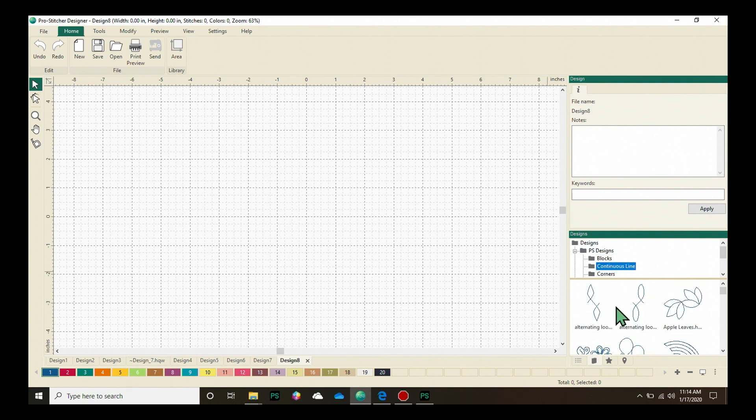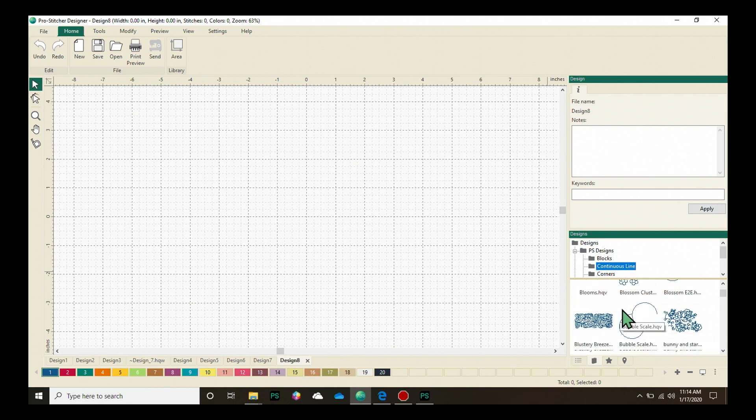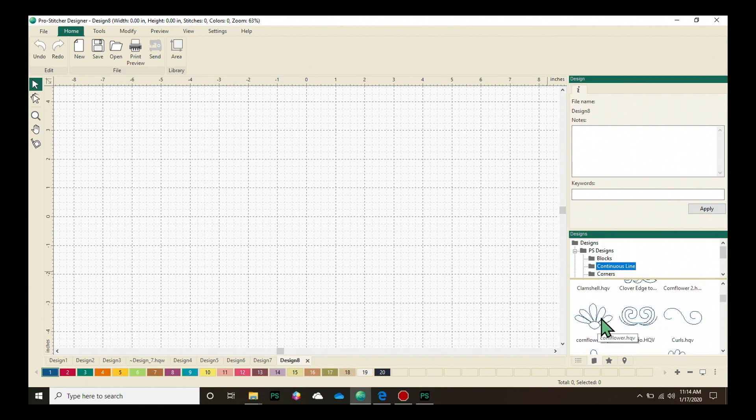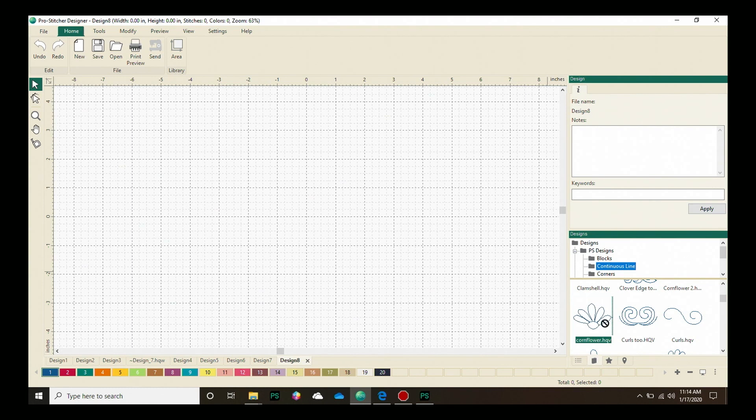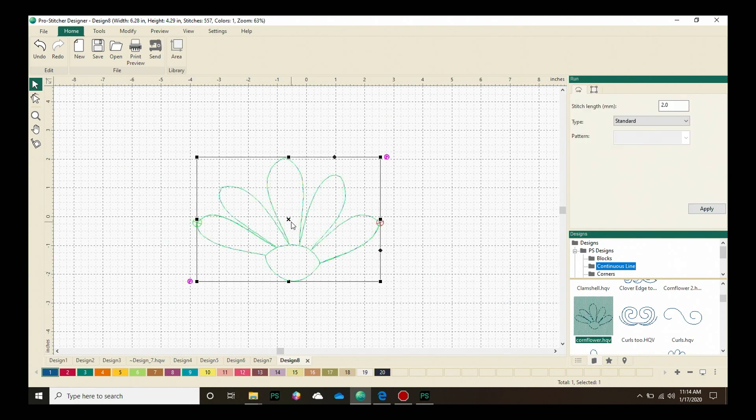I picked a fun design to use. If we scroll down, we'll use this coneflower here, this single one. I'm going to click and drag it onto my design page to load it.